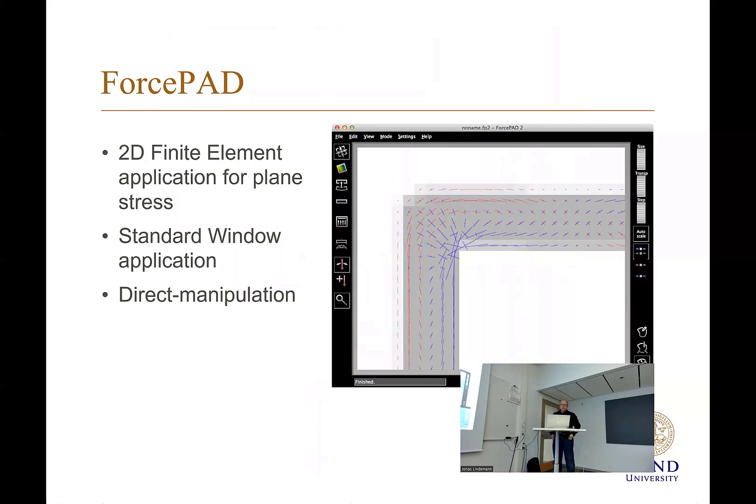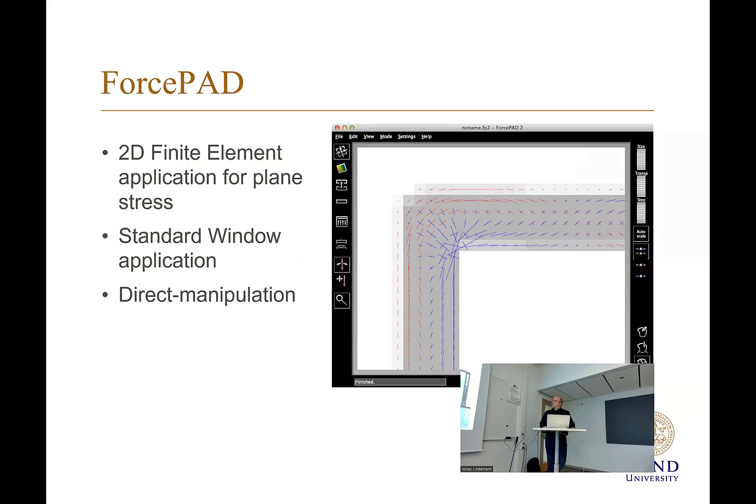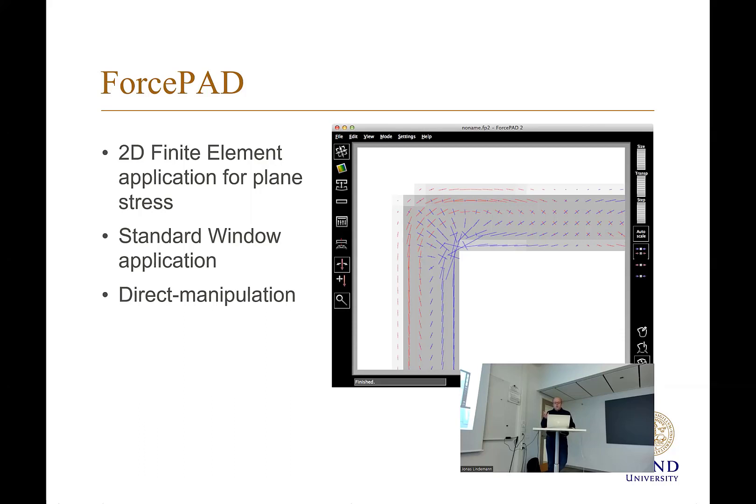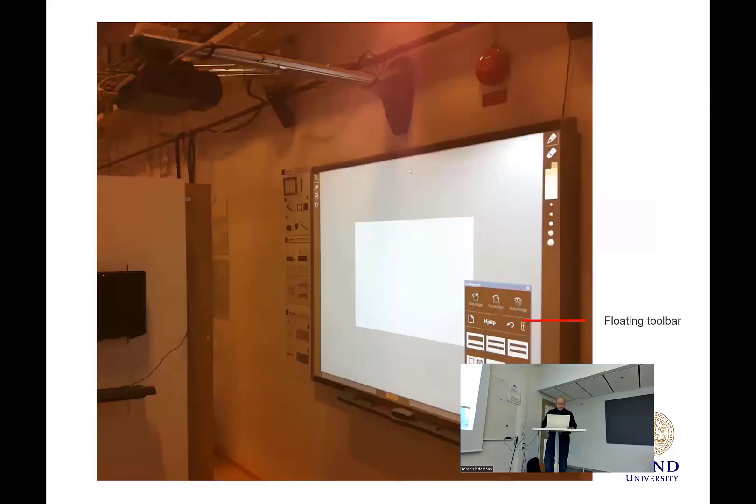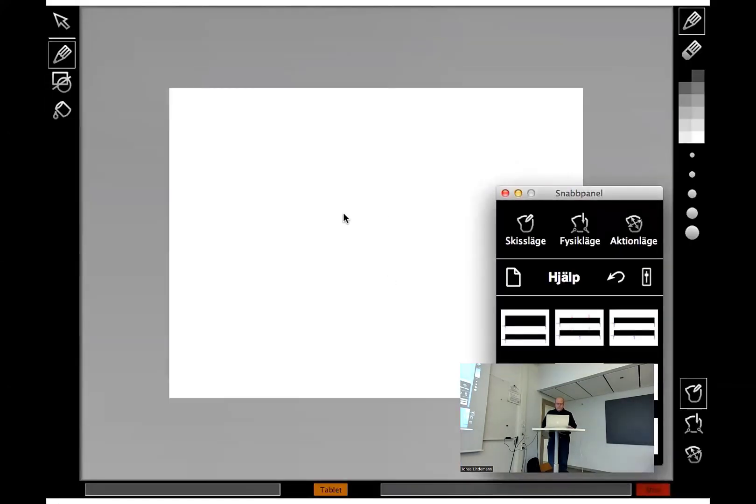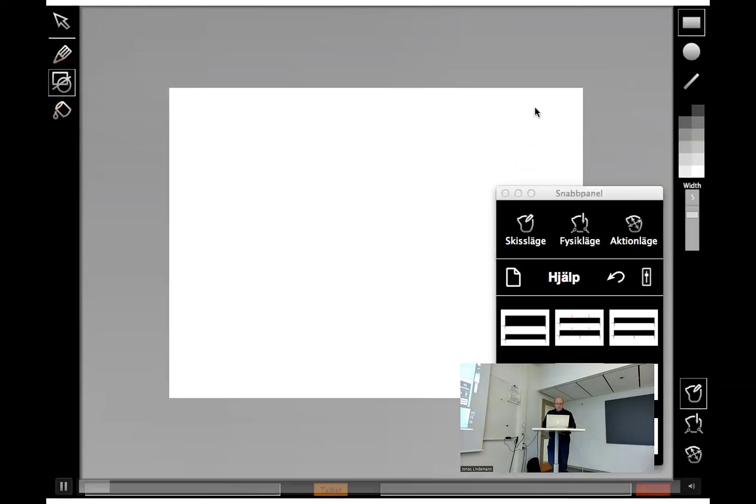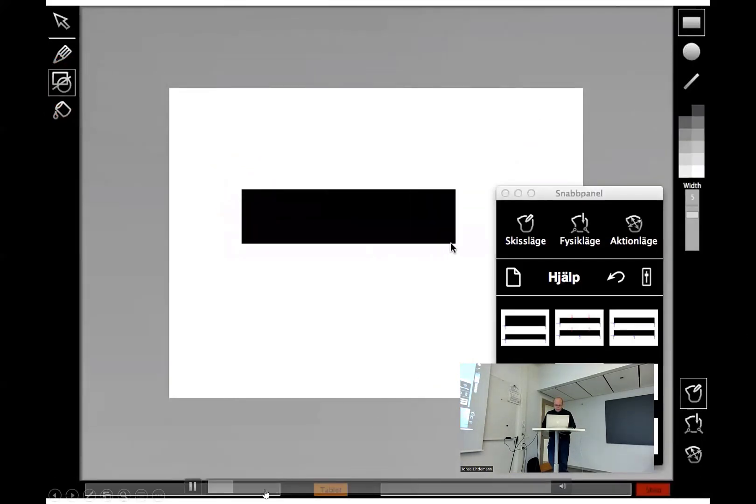ForcePath is a two-dimensional finite element application, not very unsimilar to what you are doing in this course. You could do the two-dimensional plane stress problem. This is what this program does. Standard Windows application, test direct manipulation. You can zoom and scroll and update the model in real time. It's also based on the concept of a drawing application. So you actually draw with stiffness, you paint using a normal paint metaphor, and then it's translated to finite element model.